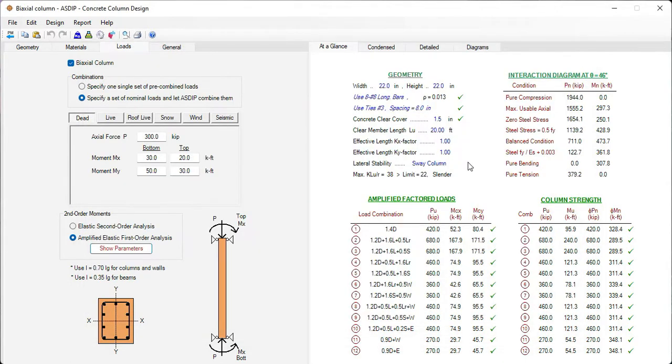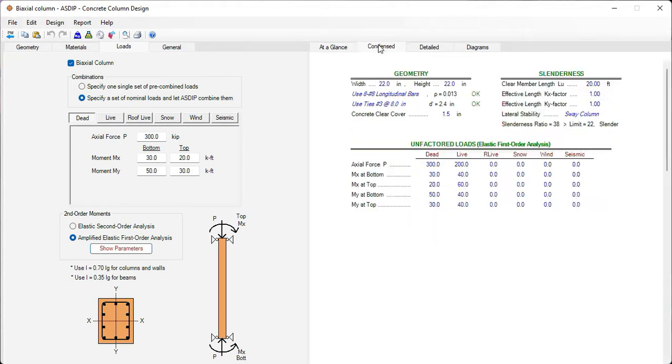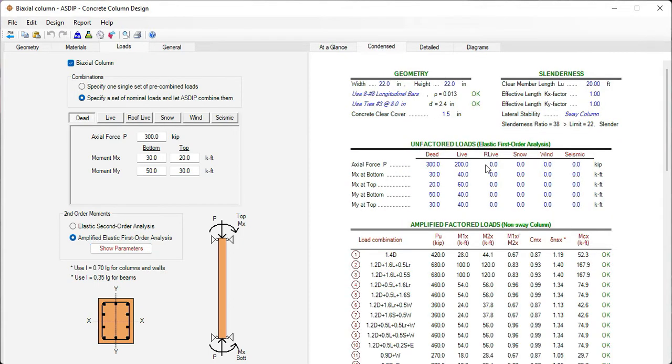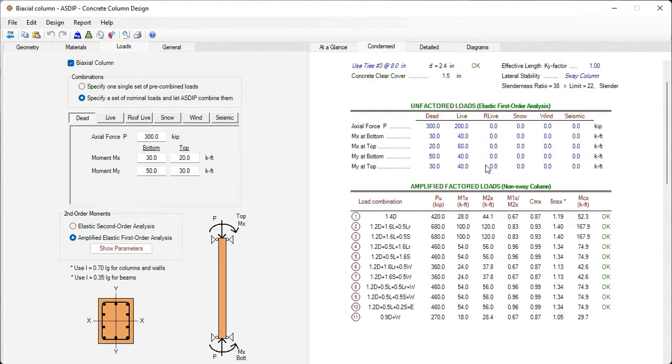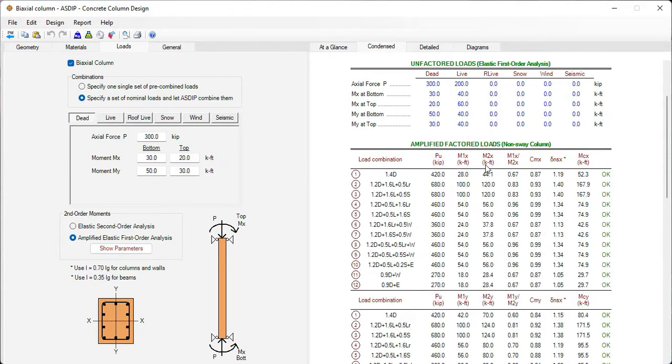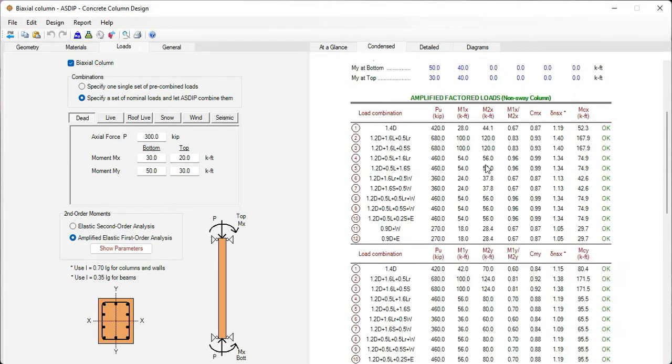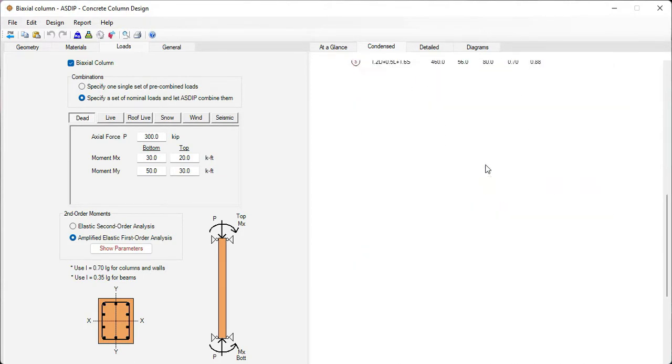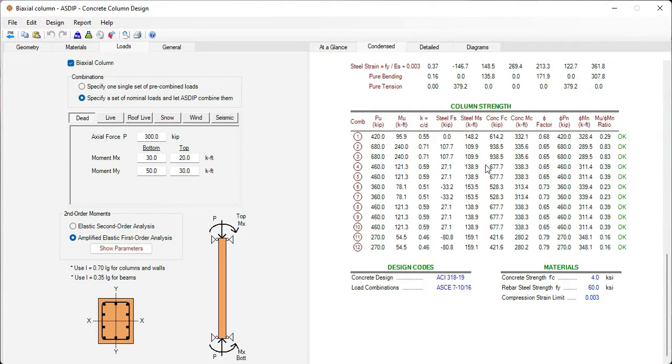In the right pane, the at a glance tab shows a summary of the results. Then in the condensed tab, we see a more detailed set of calculations, the amplified factor loads. Here, the moment strength, the design codes, and the materials.